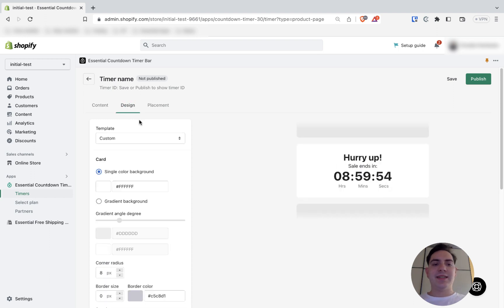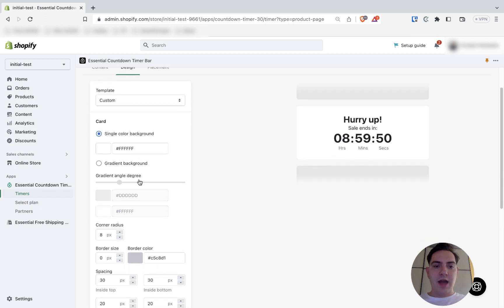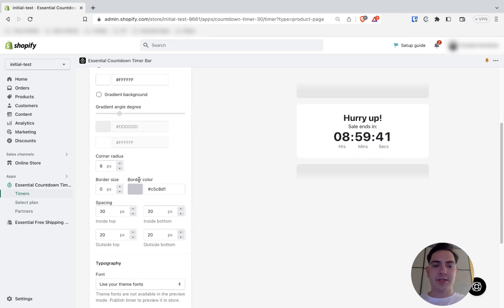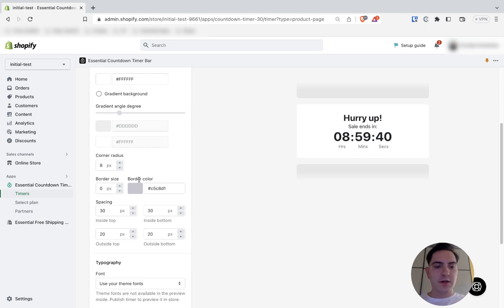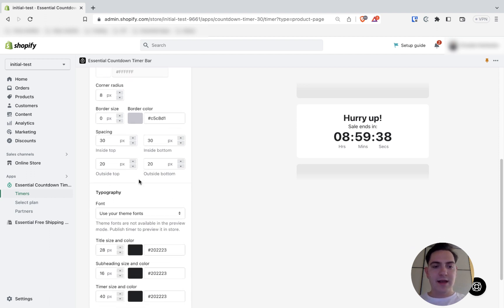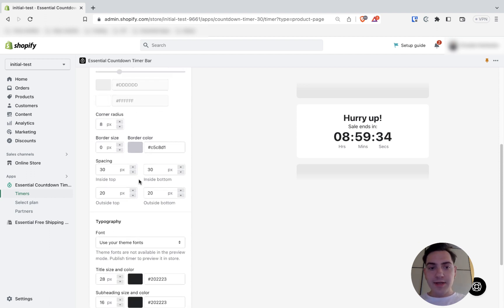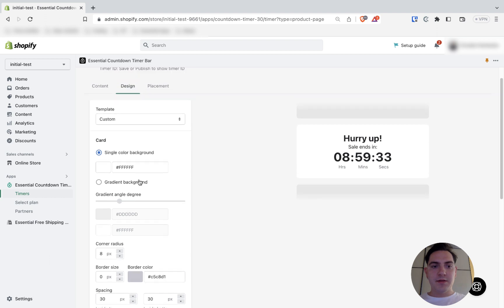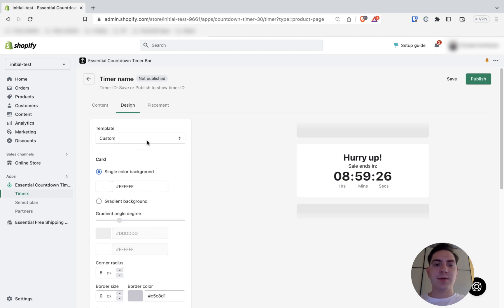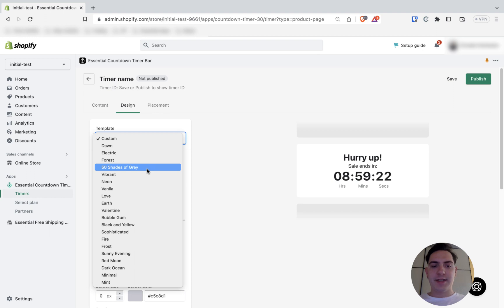In the design section, you can customize your countdown timer however you want. You can change the color of the background. You can change border colors, border size, spacing, typography. Or you can simply choose one of our already predefined design templates. That's what I'm going to do. And I will choose 50 shades of grey.